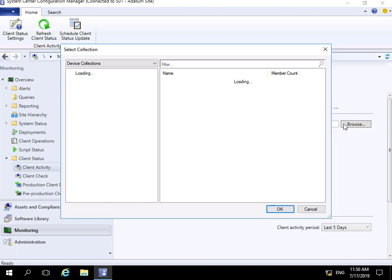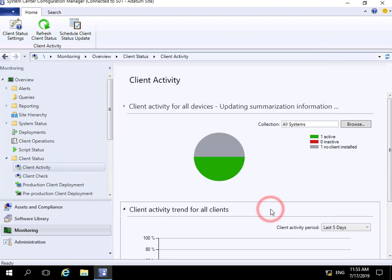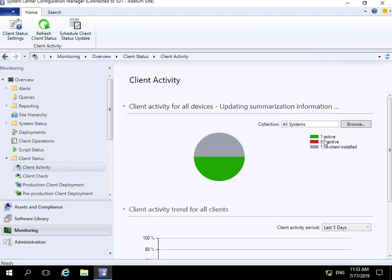...all systems. We'll select all systems and select OK. As we can see, we have one active client in all systems and one with no client installed.